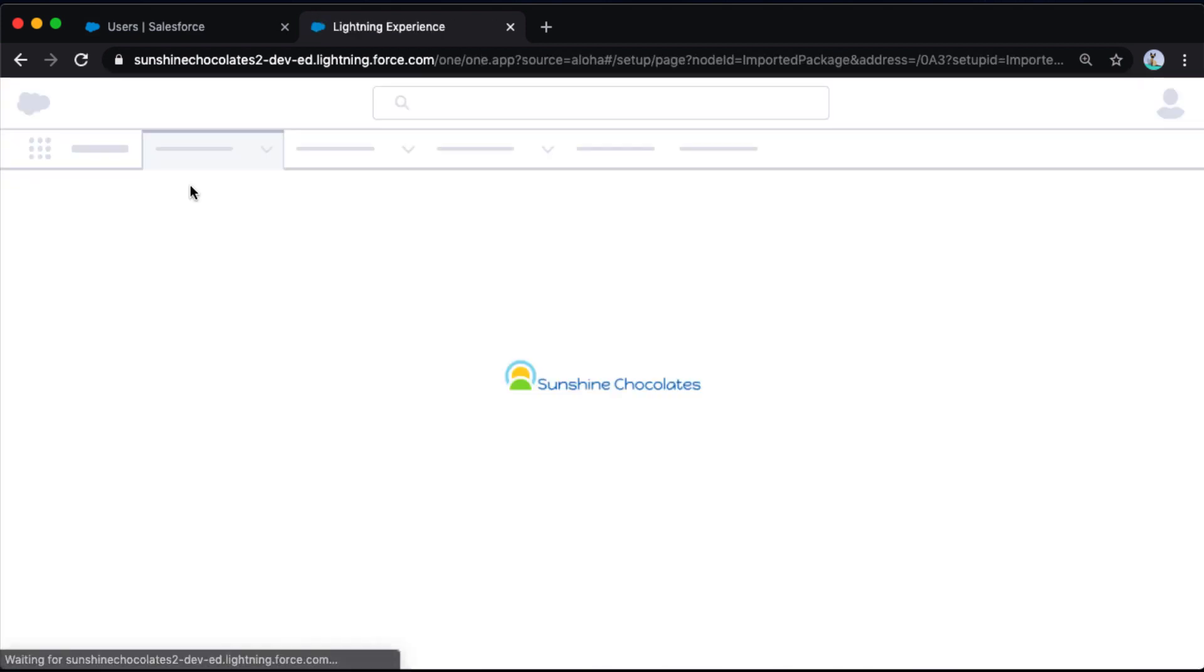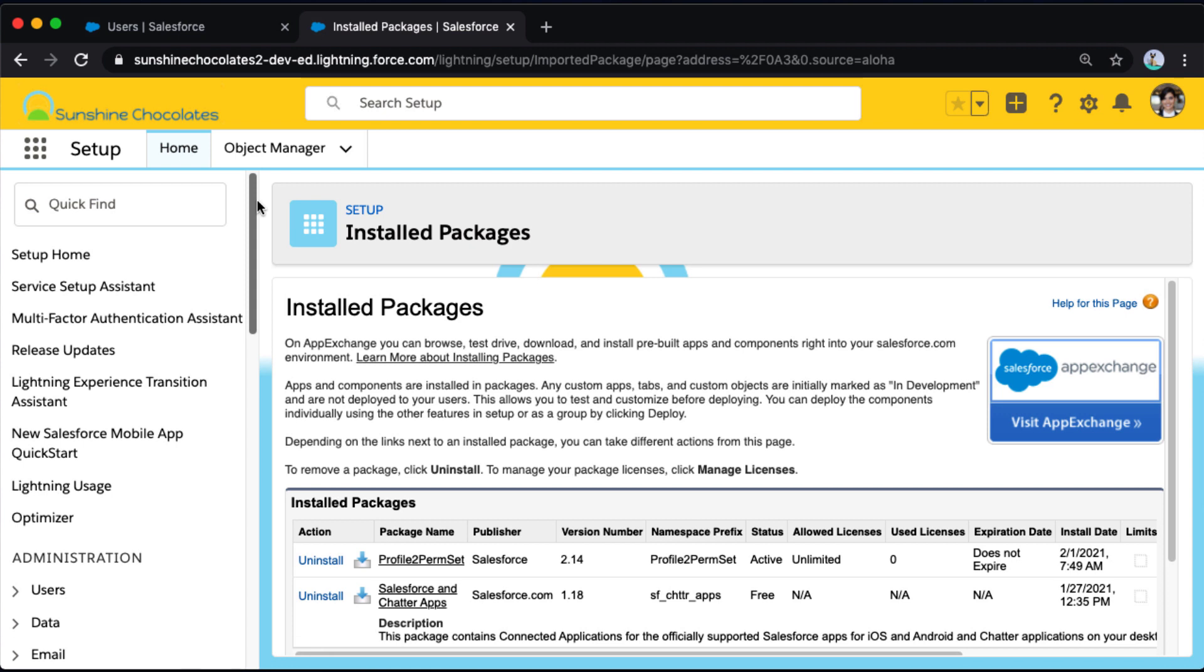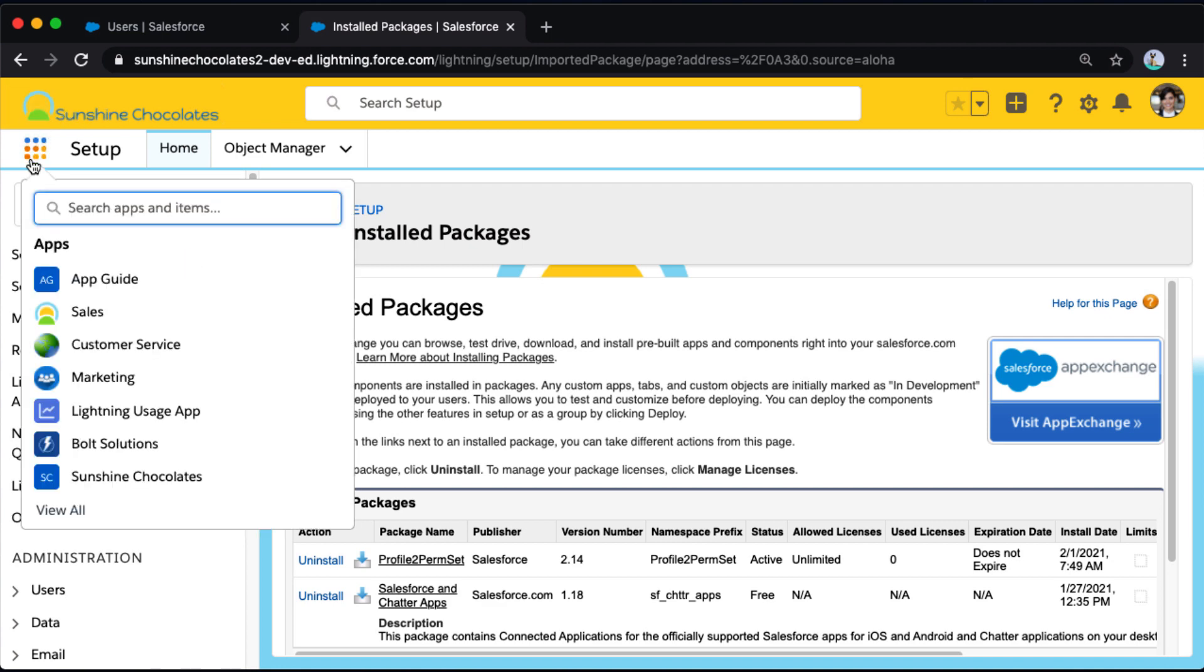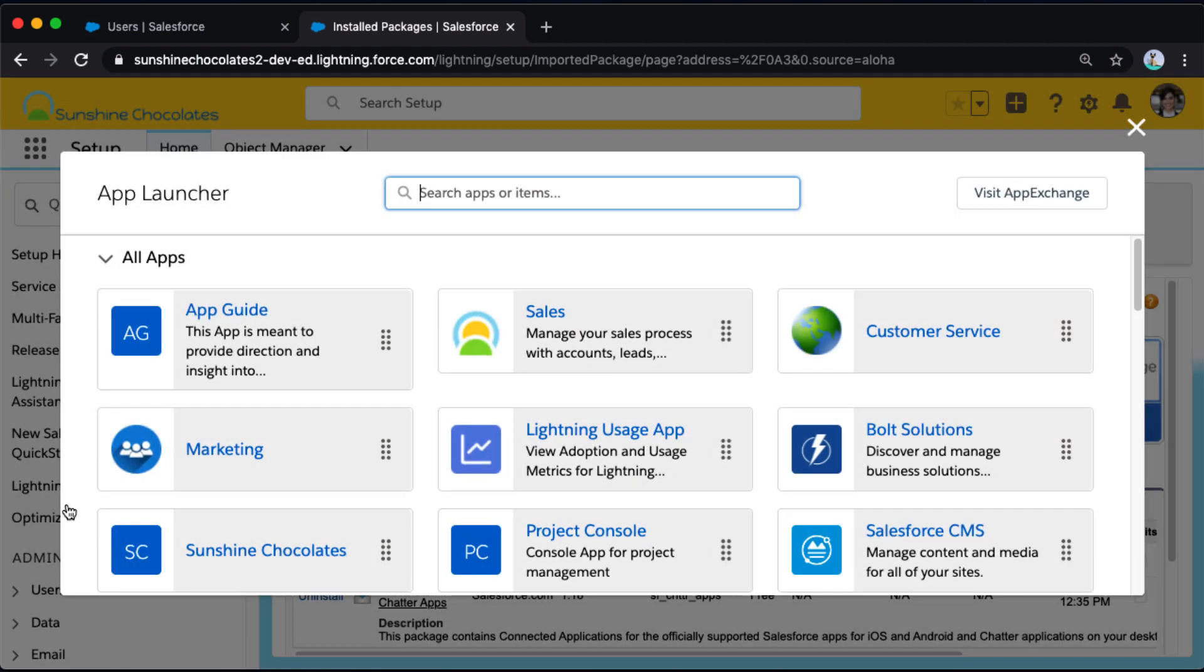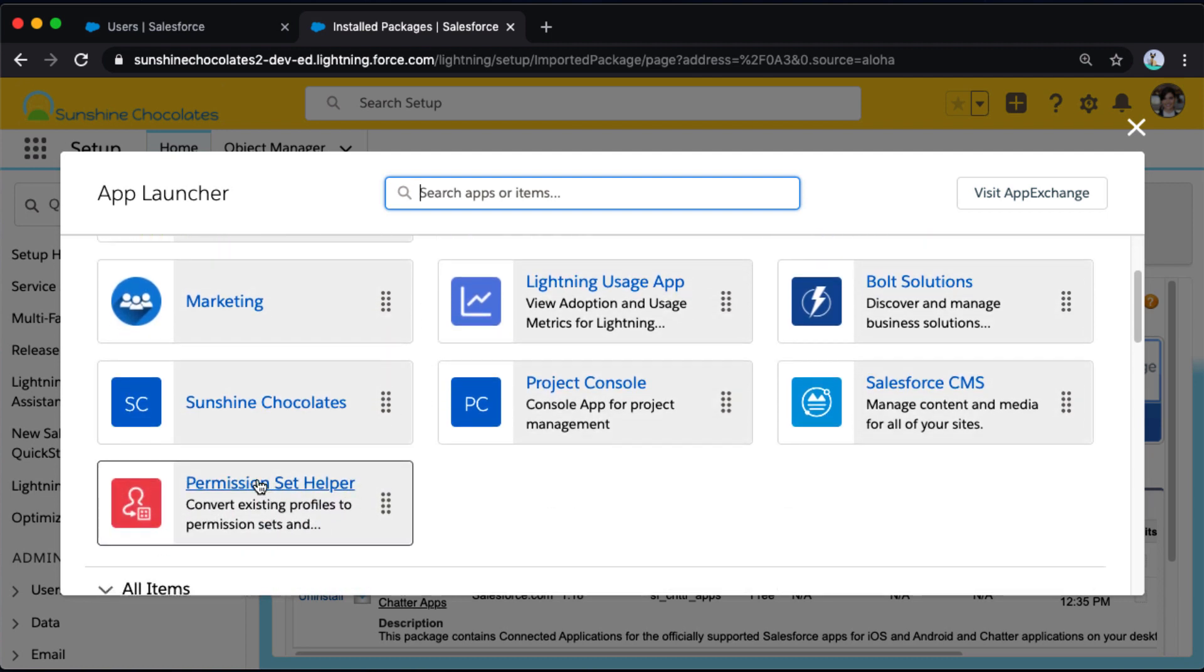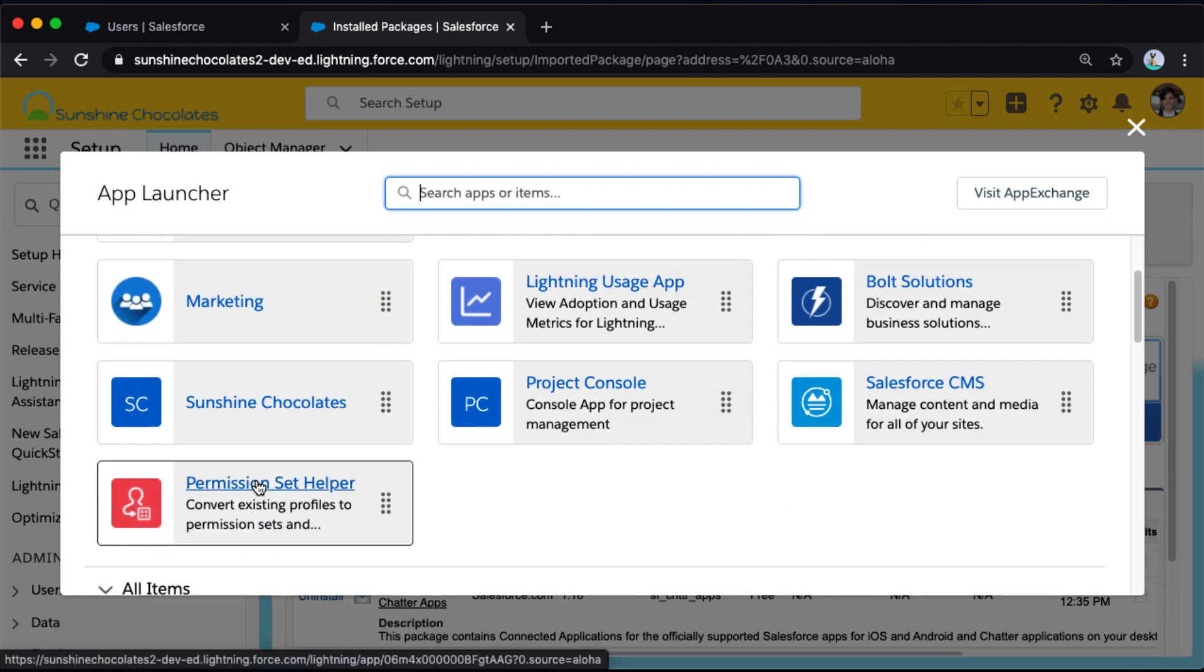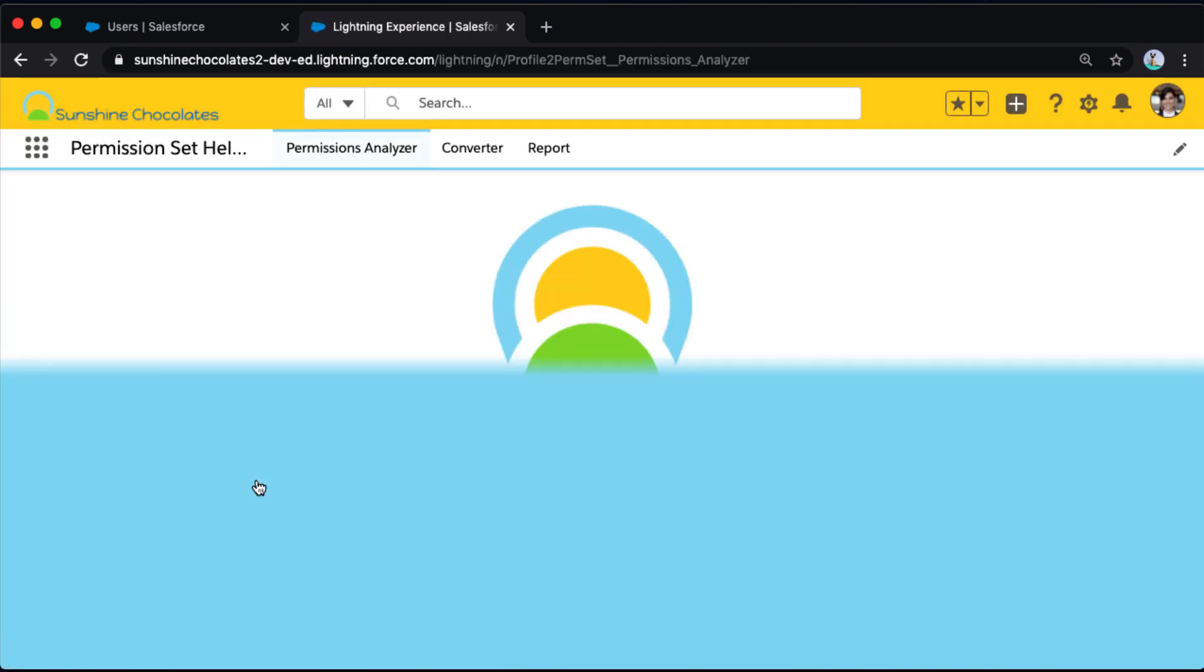Now let's go back into Sunshine Chocolates and take a look at our new app. I'm taken back to setup packages where I can always see what apps I have installed in my environment and details about those apps. But I'm going to go to the App Launcher Waffle on the top left and go to Permission Set Helper. This is the app that we just installed from the AppExchange.